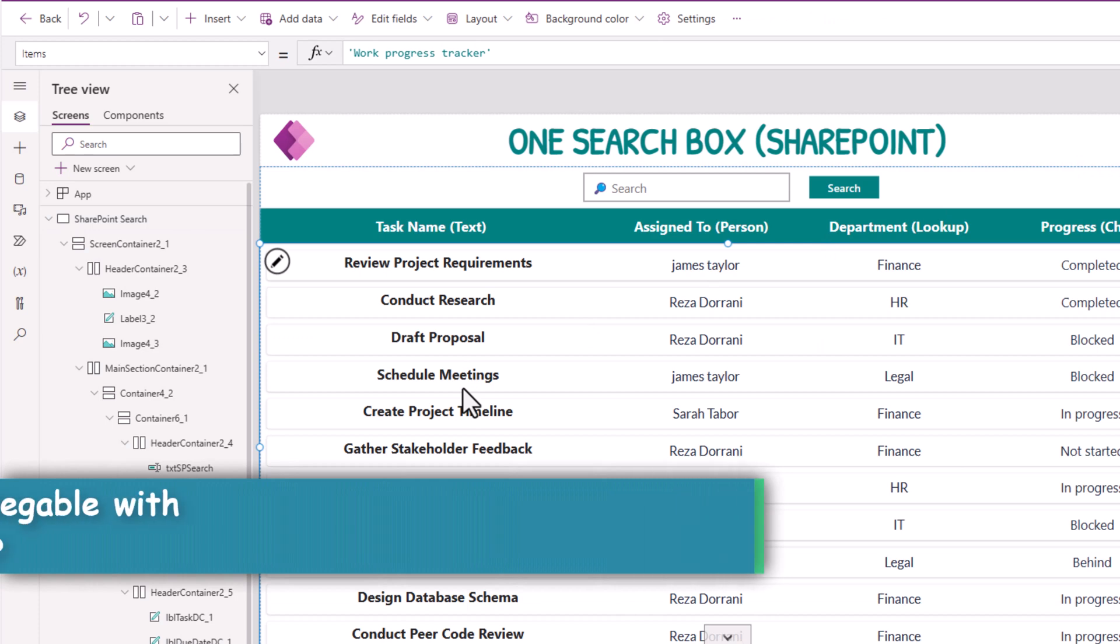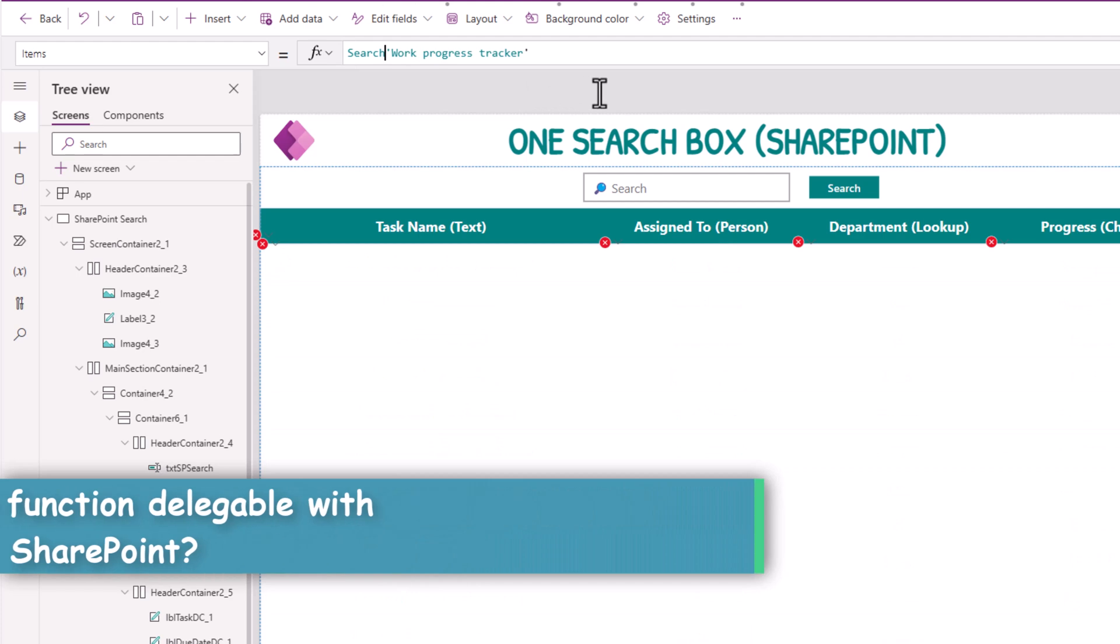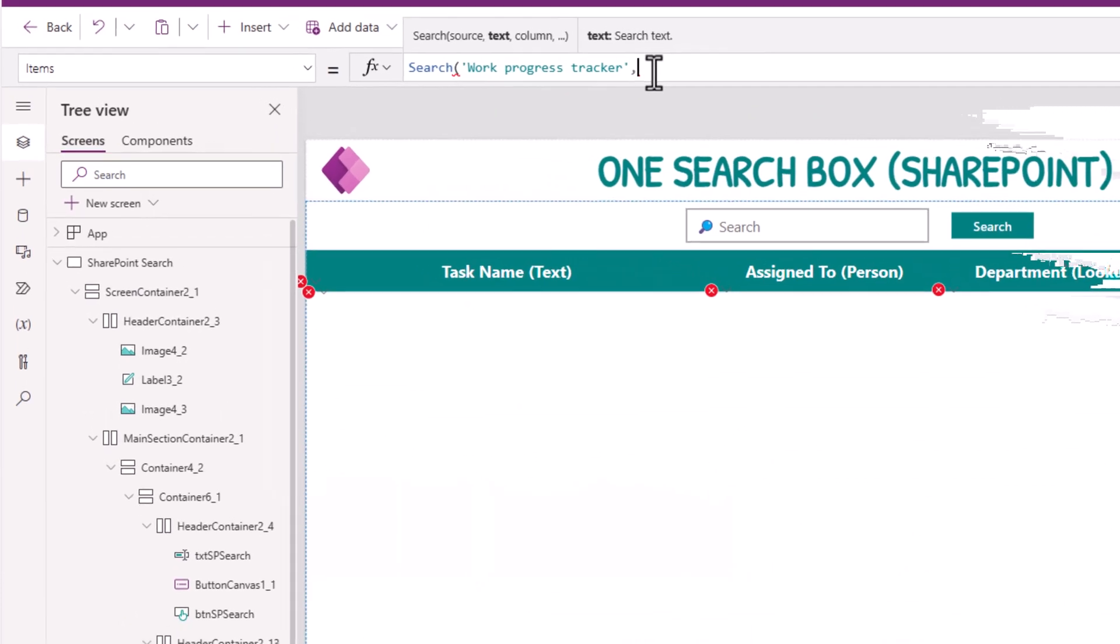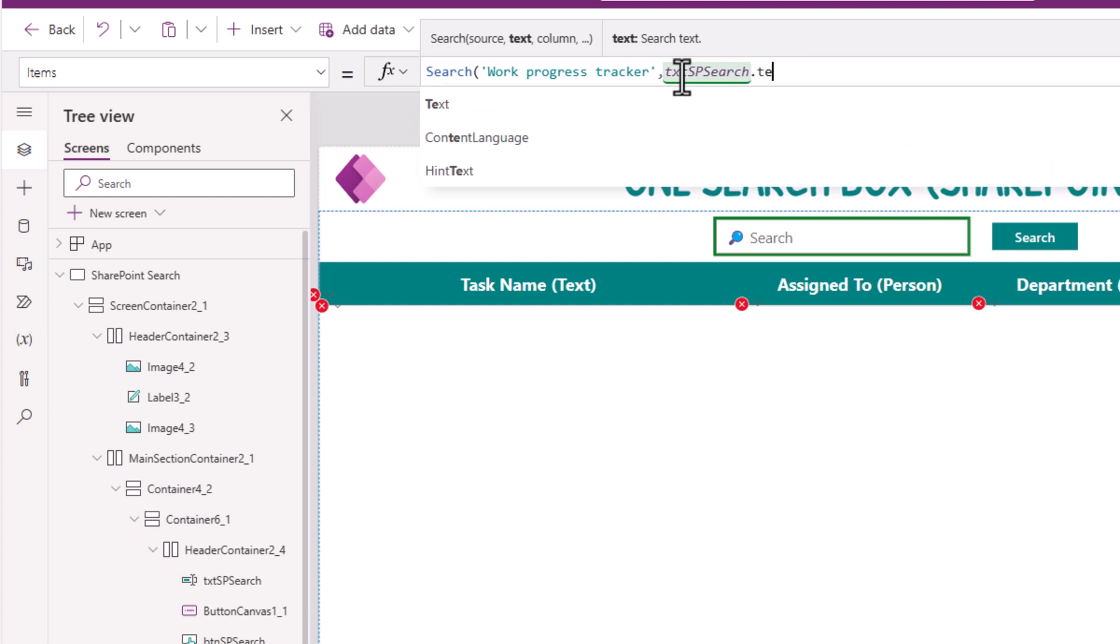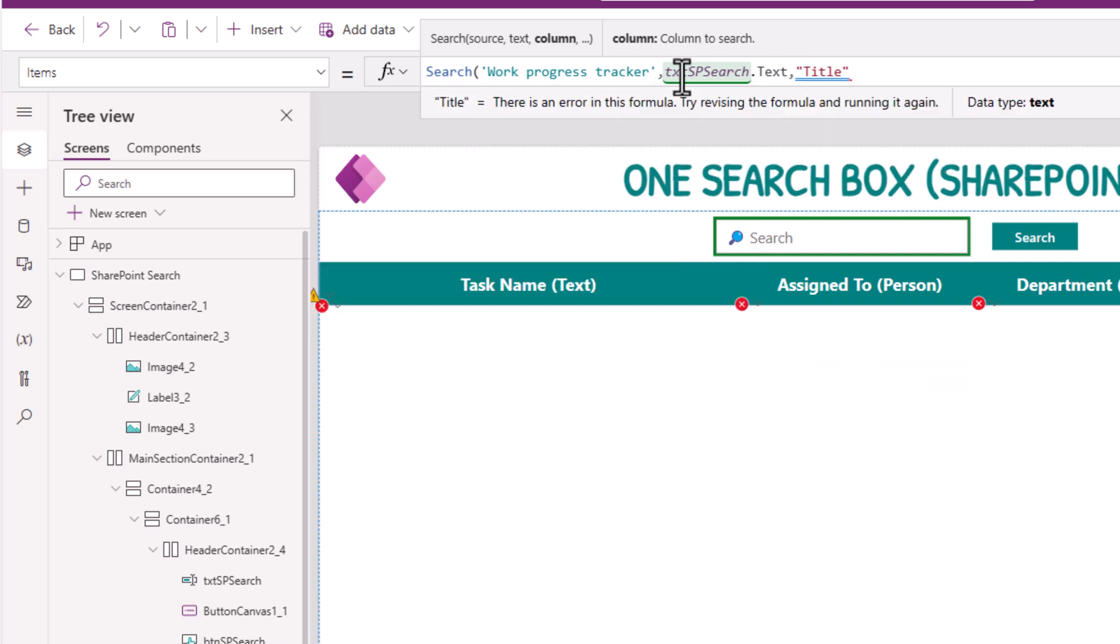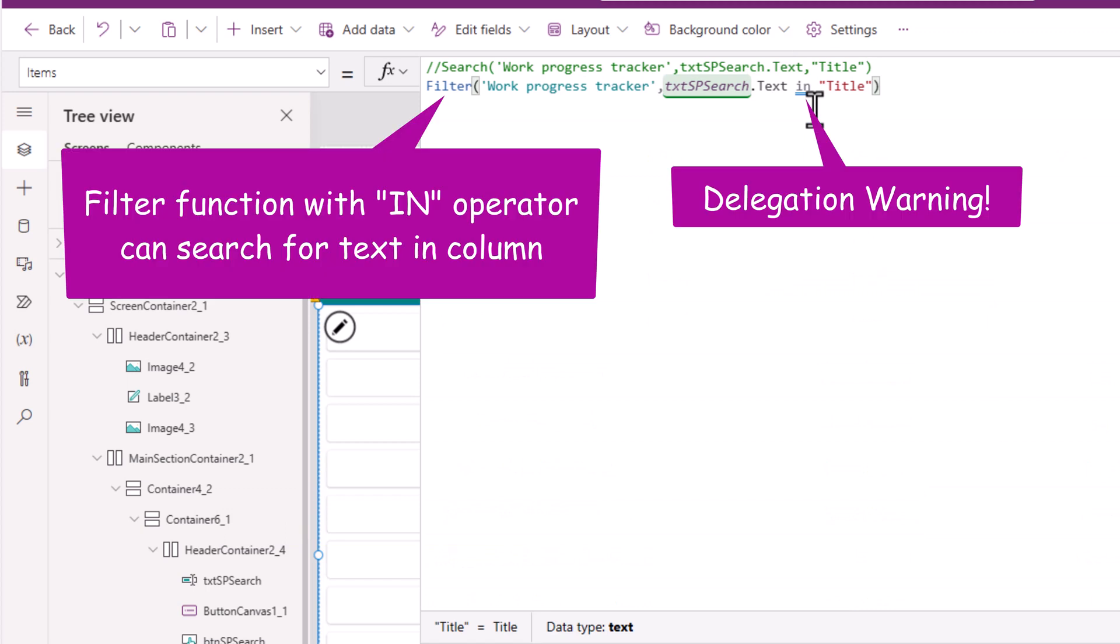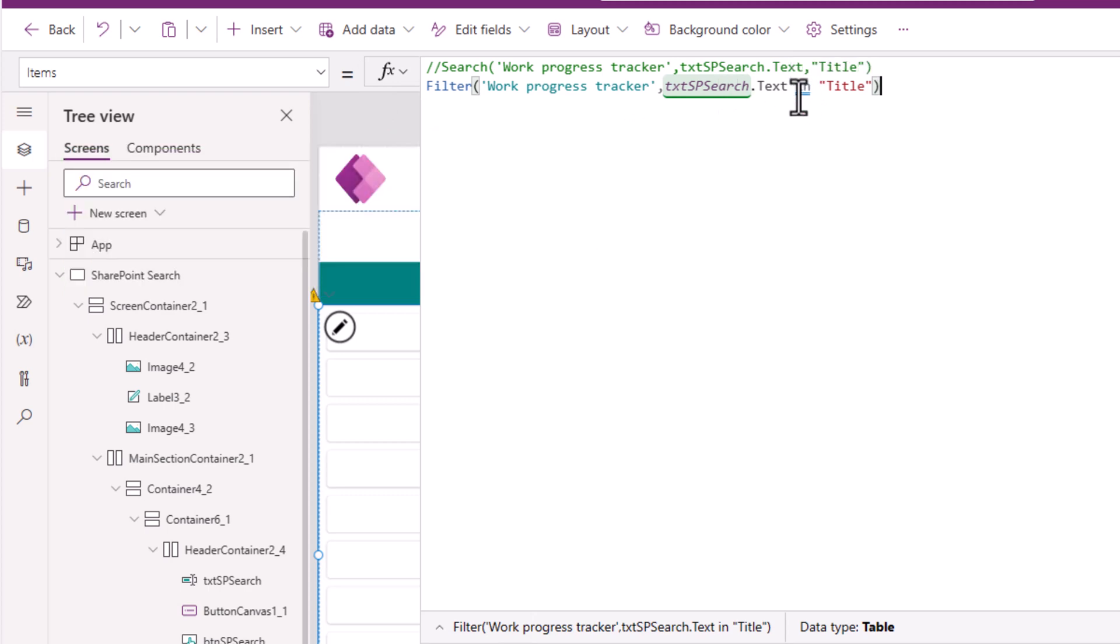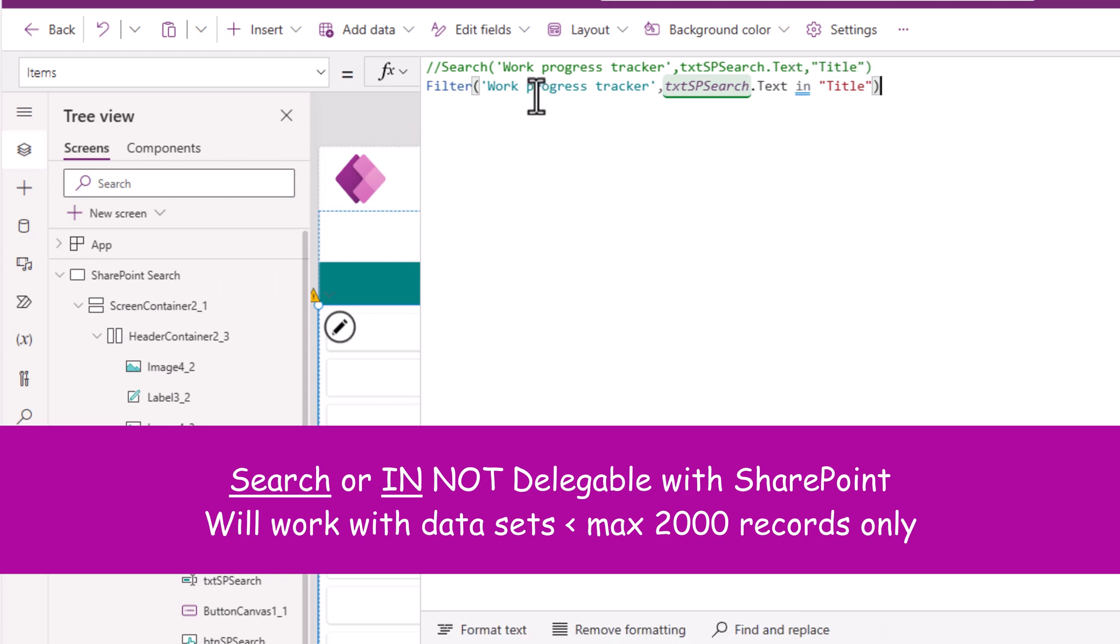So with respect to SharePoint, if I try and use the search function, so search my SharePoint list where the text entered in the text box and the columns that I would like to search on, I'll pick the title column in this scenario. Notice the moment I do that, I get a delegation warning. If I was to change this to the inquiry by leveraging the filter function and the in operator, I will still get a delegation warning. The reason is simple. With SharePoint, search or in are not delegable.